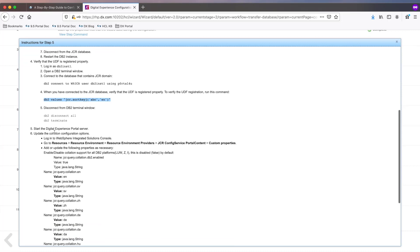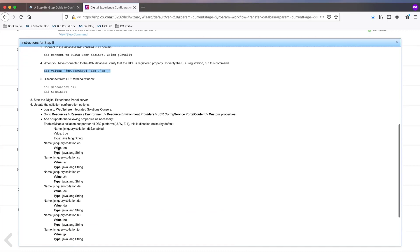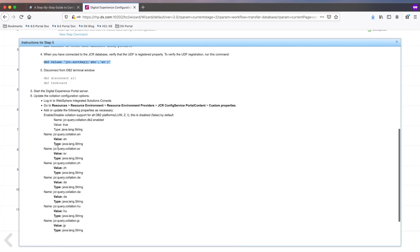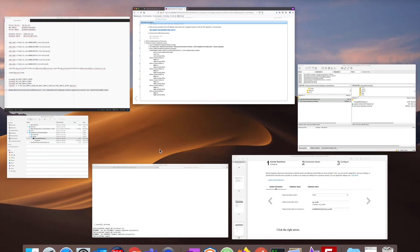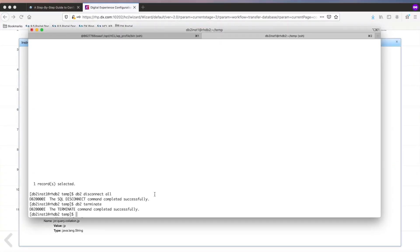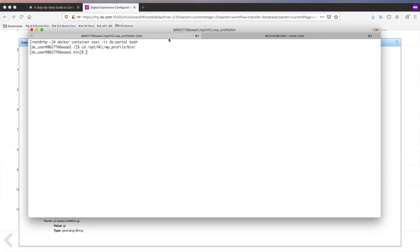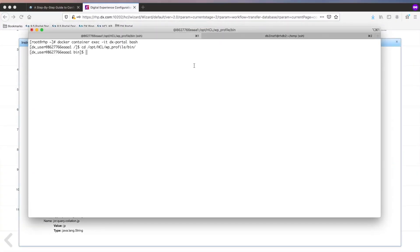Now that the function is verified, the last set of steps is to create the custom properties listed here in the JCR resource environment provider using the WAS admin console.